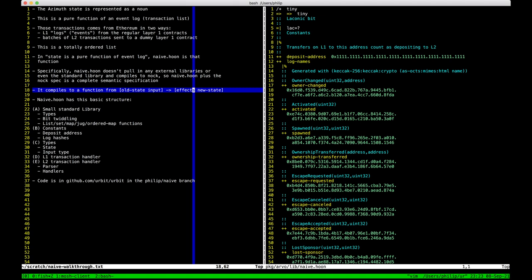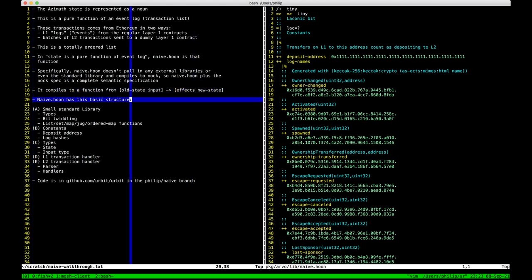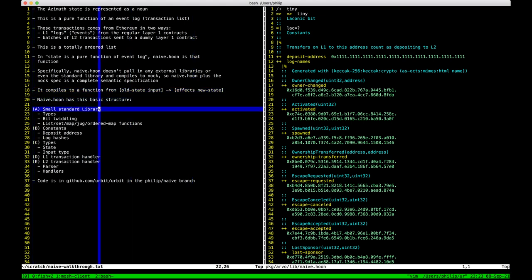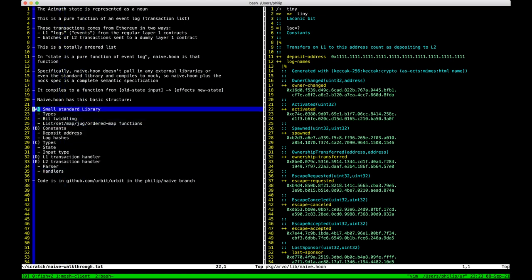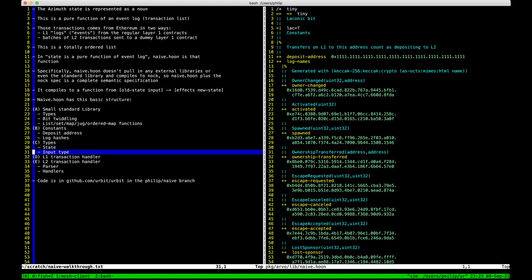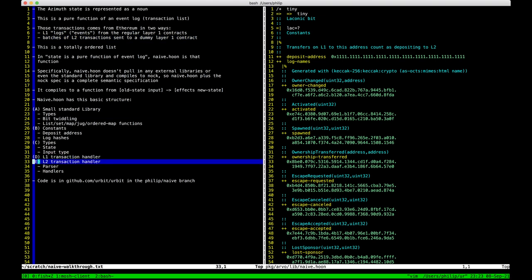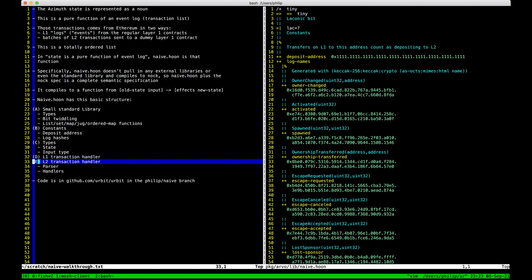The function has basically five parts: starts with the standard library we talked about, defines some constants, defines some types, handles layer one transactions — those logs — handles layer two transactions, parses the batches and then handles them. We're going to go through this top to bottom. The only part we won't go through quite line by line is the tiny library, but we will at least glance at it.